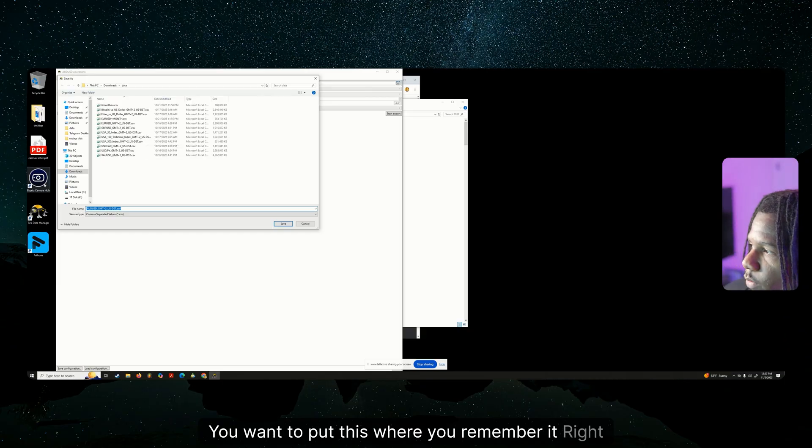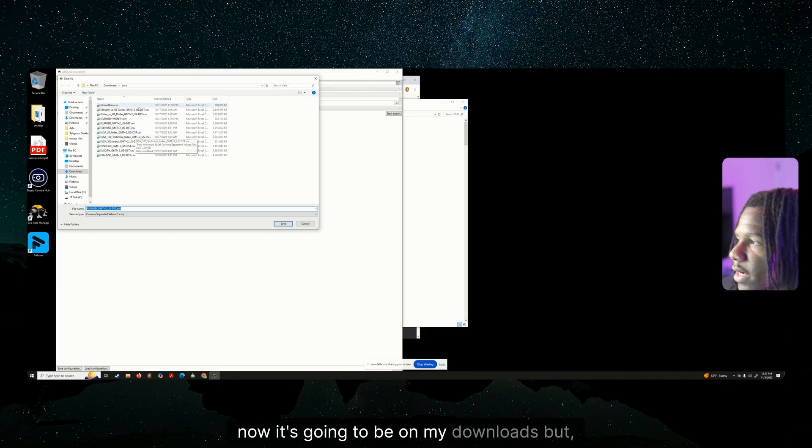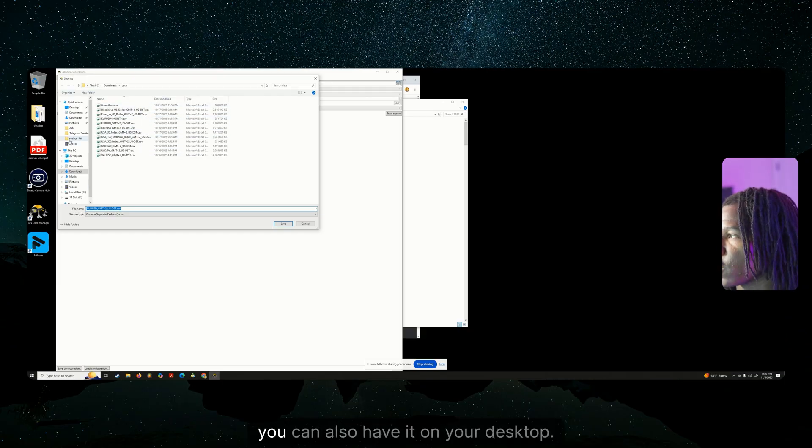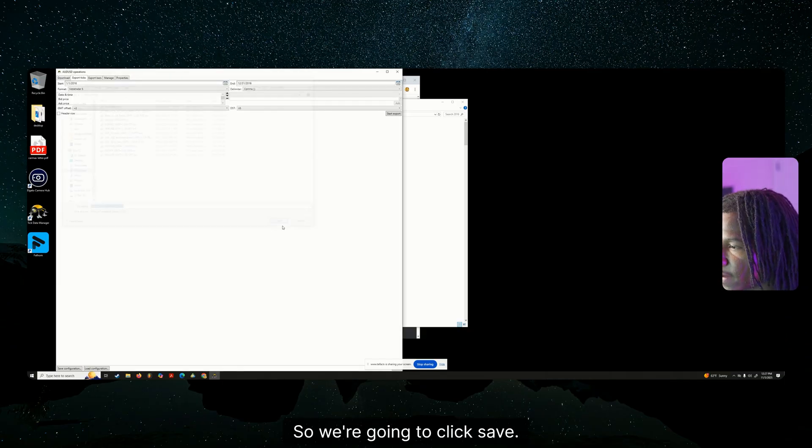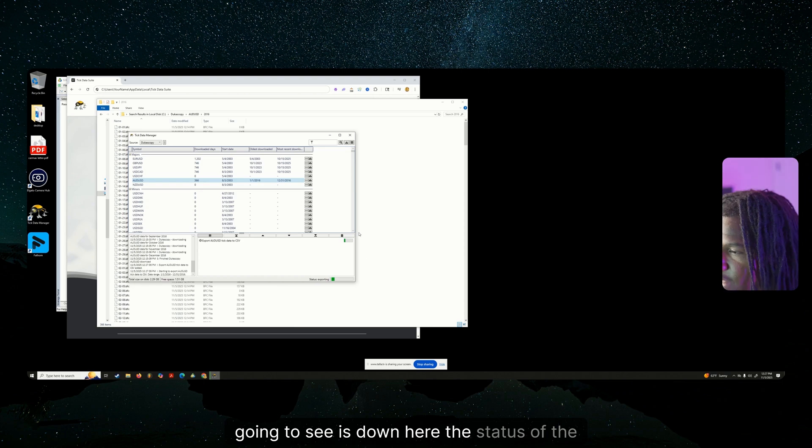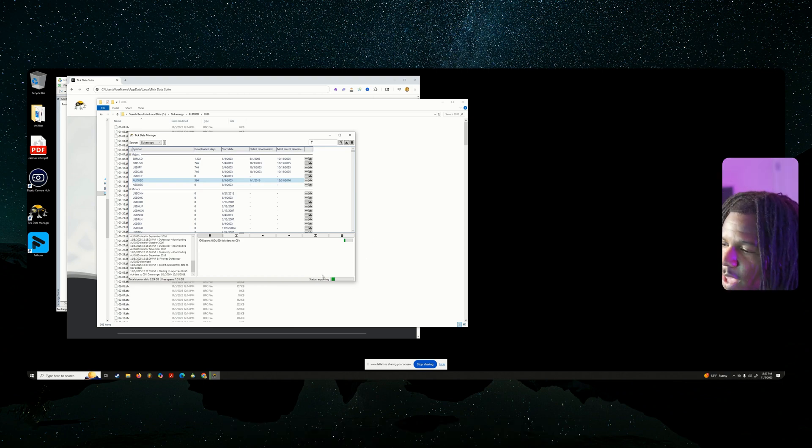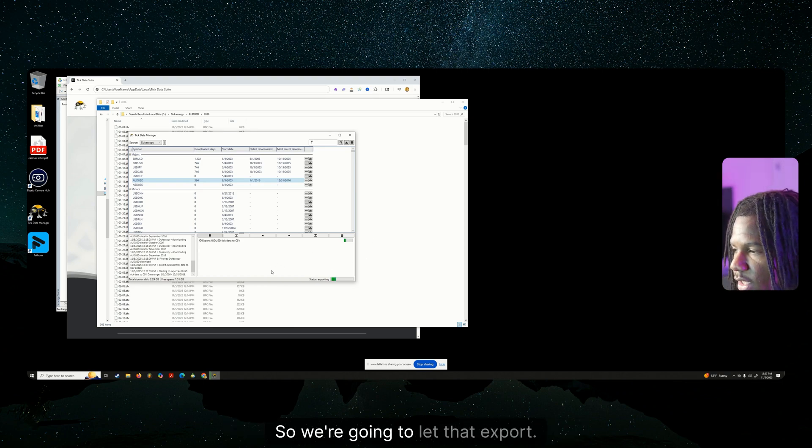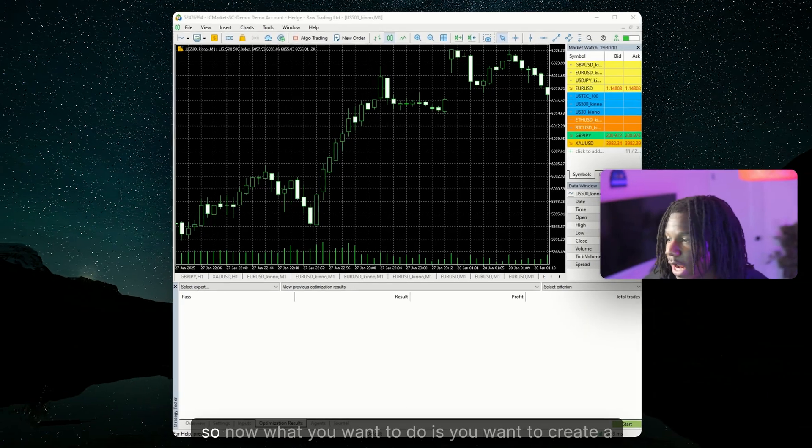You want to put this where you'll remember it. Right now it's going to be on my downloads, but you can also have it on your desktop. So we're going to click save. Now what you're going to see is down here, the status of the exportation. It is exporting. So we're going to let that export.